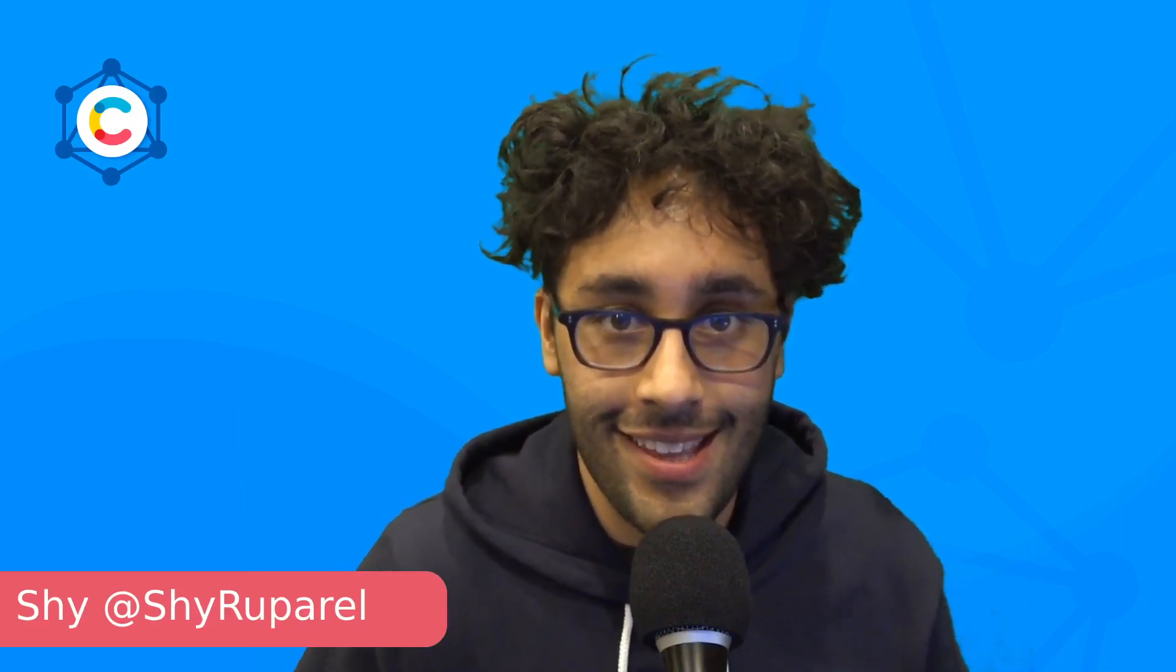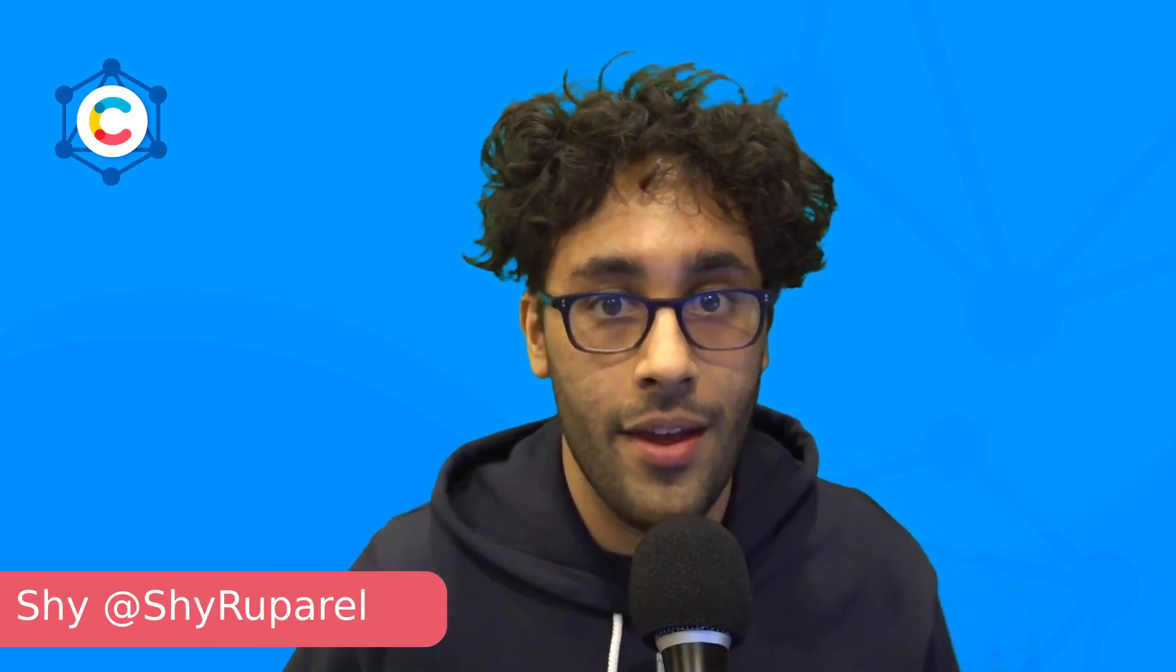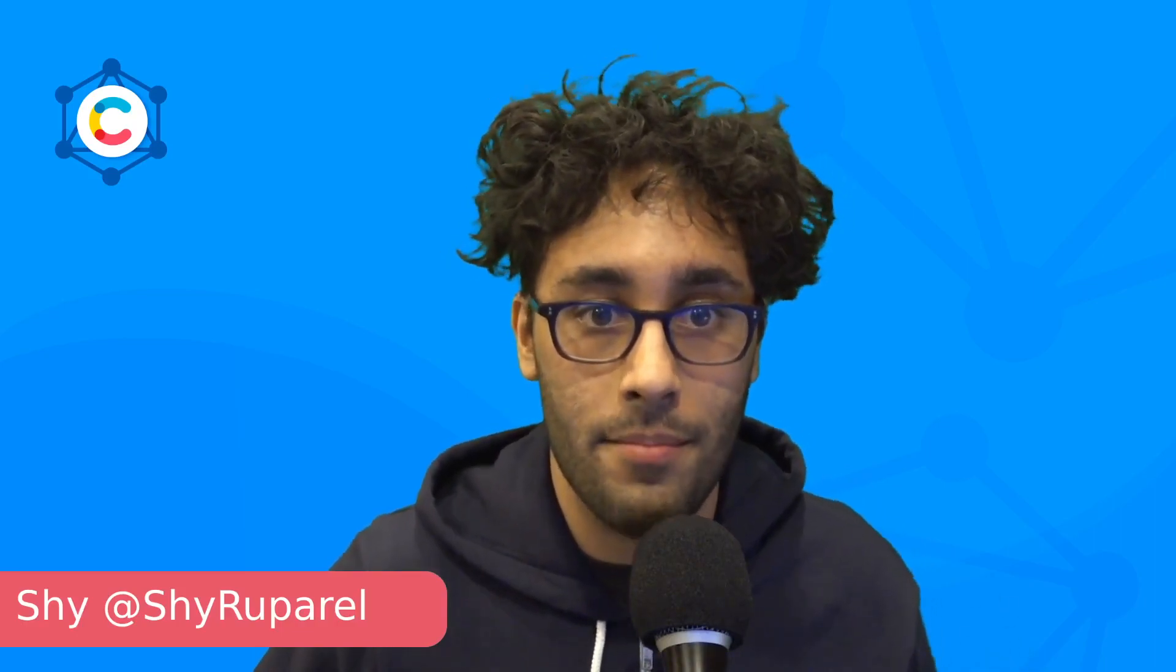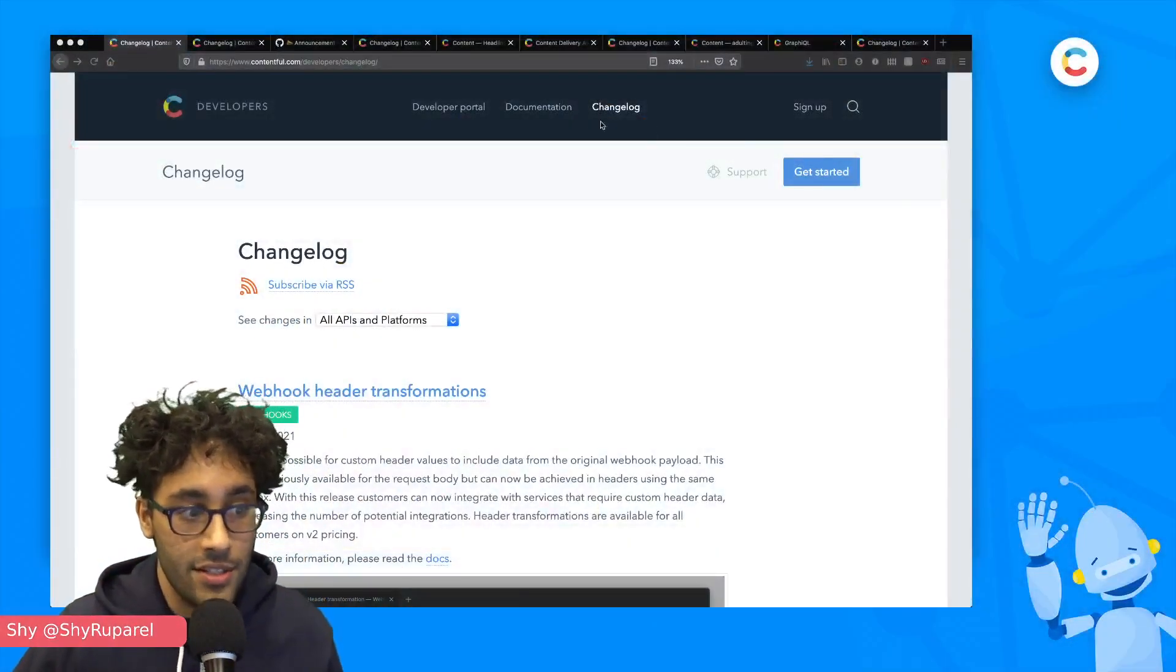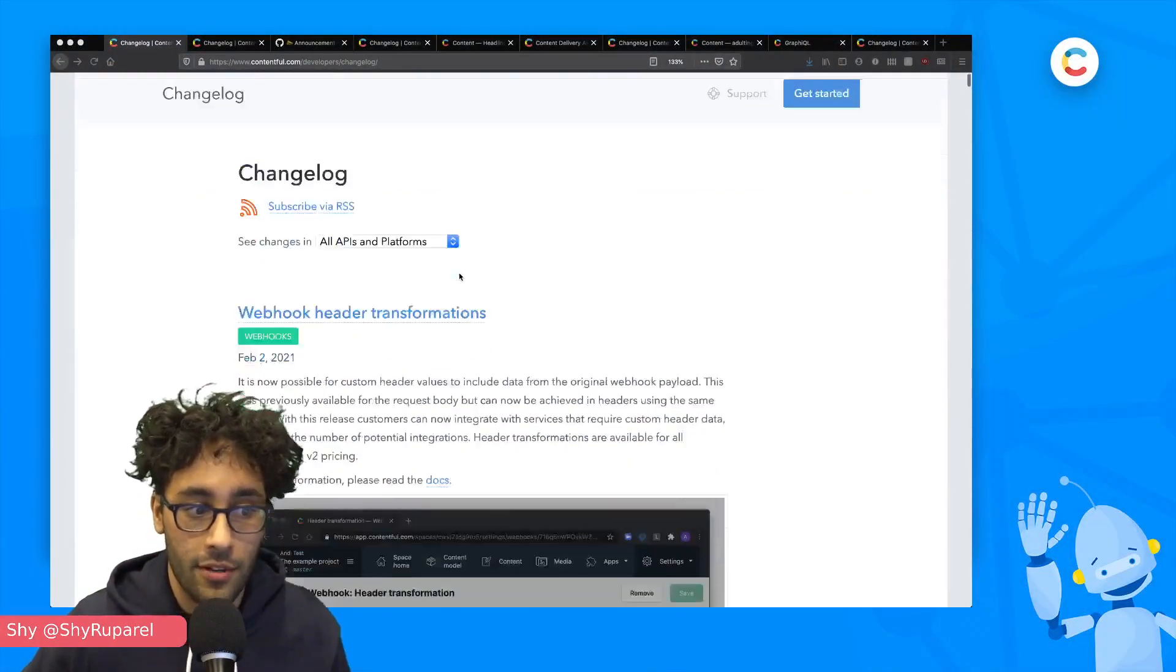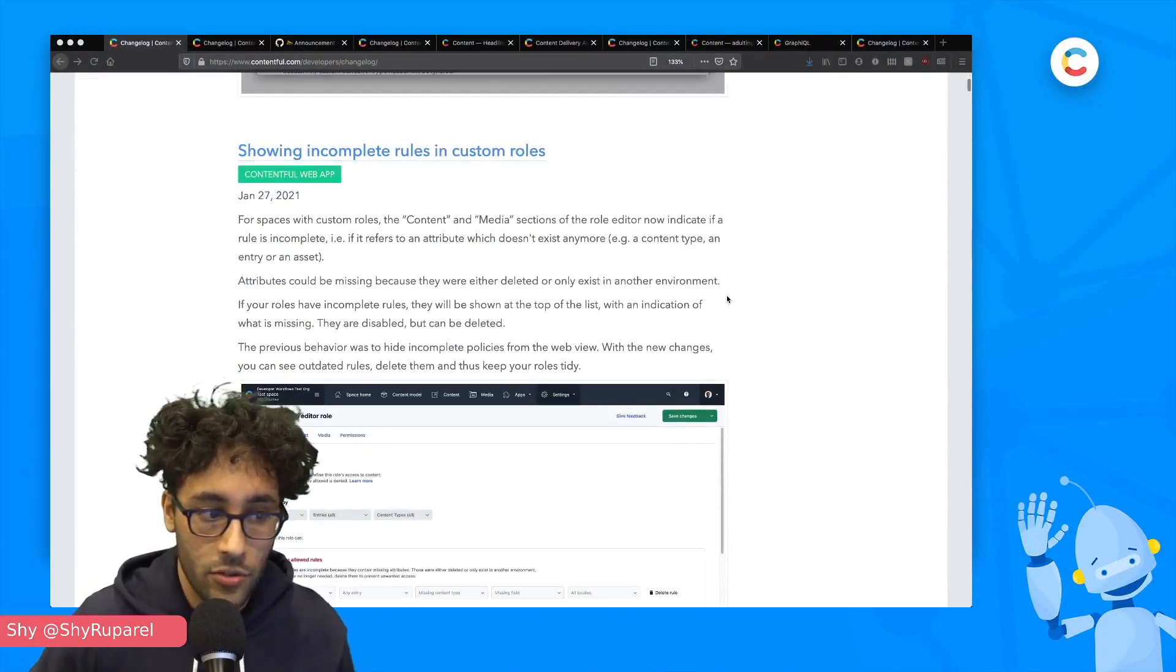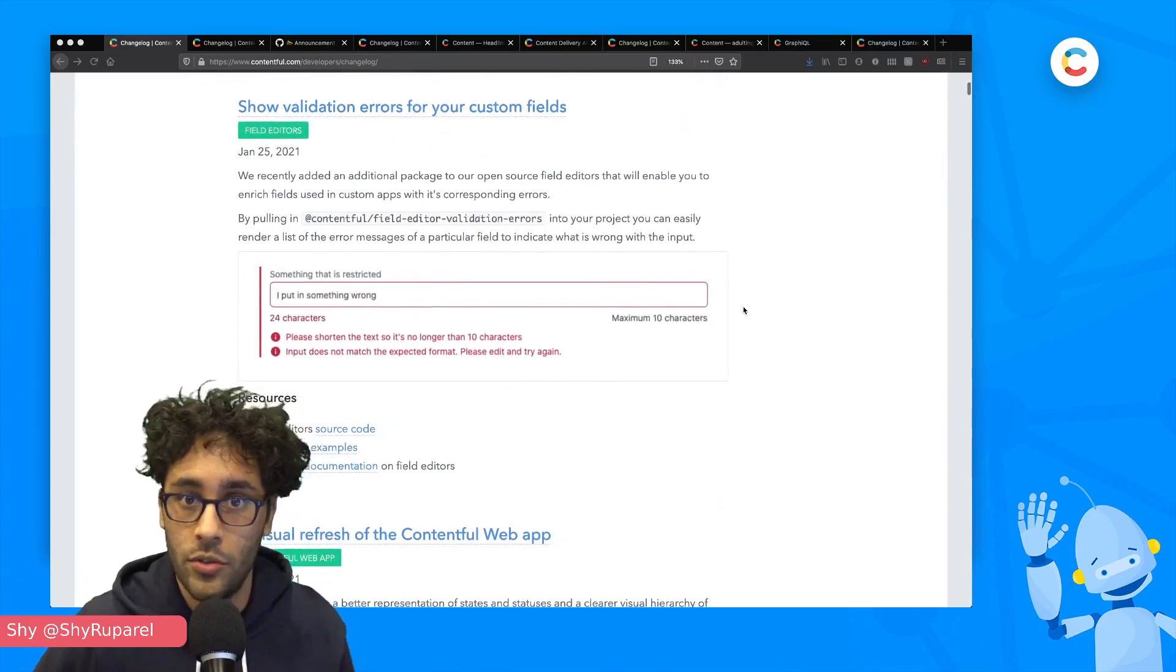So to kick things off, let me tell you where you can keep up with all of the changes that we make every month. You can just head over to contentful.com/developers/changelog. Let me pull that up on screen for us here. So this is where we post all of our changes, all of our new features.